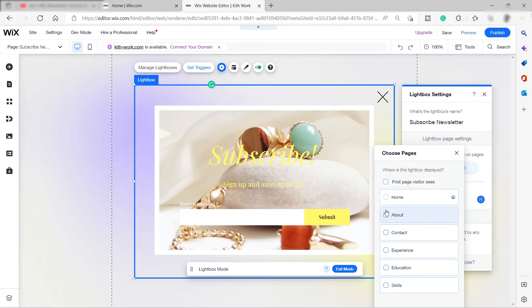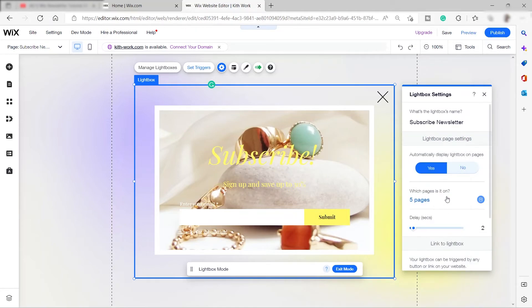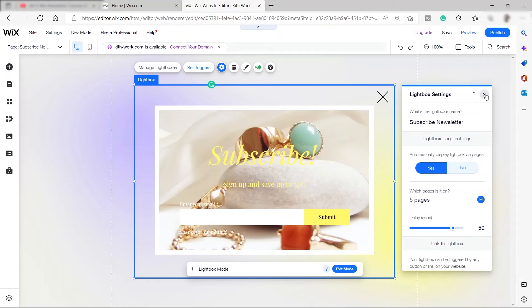You can only add one lightbox per page. If you want it to also appear on your About page or Contact page, you can check those here. We've already set up five pages. You can also adjust the delay for when the lightbox pops up — it's better to set it to 50 seconds or one minute so your visitor can explore the website before the subscribe newsletter appears.